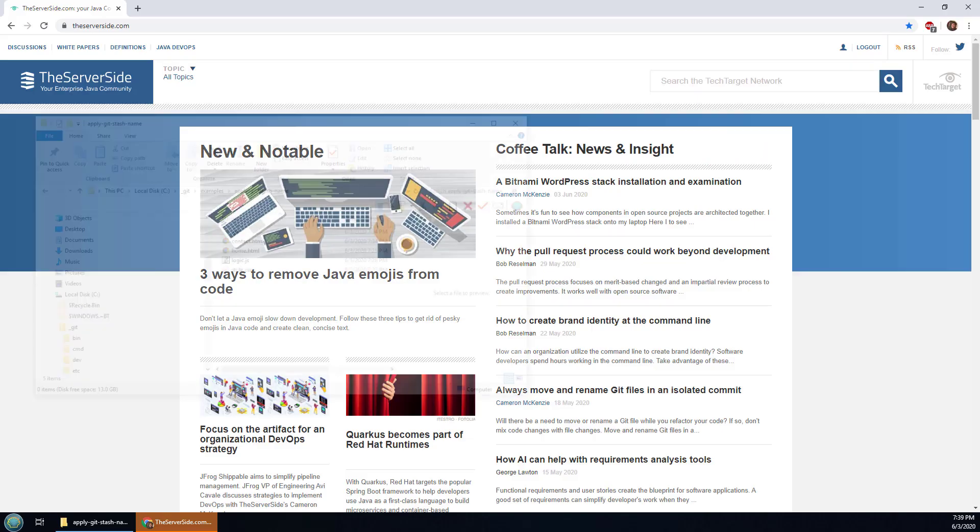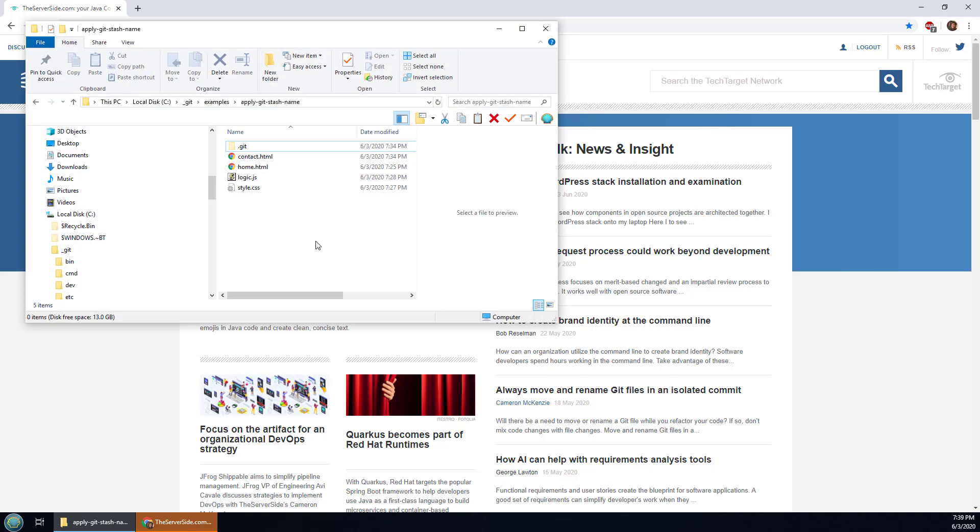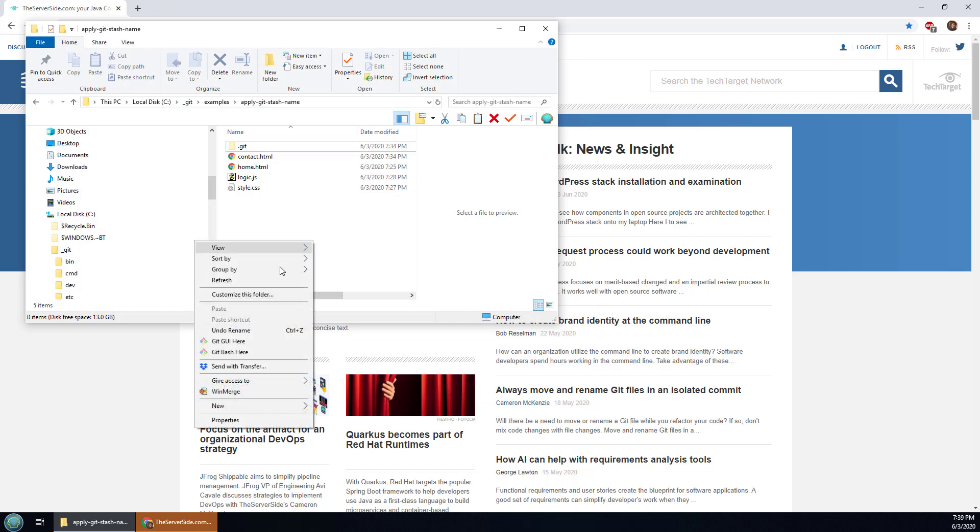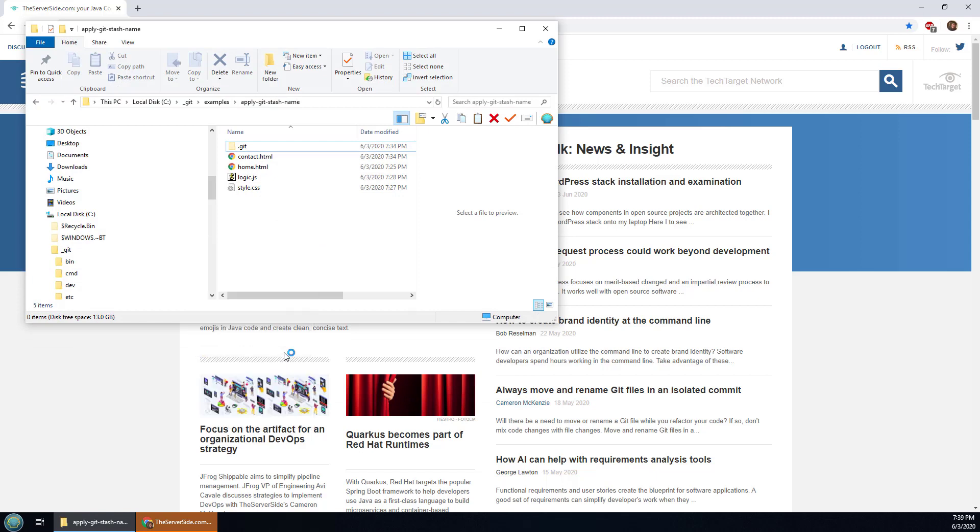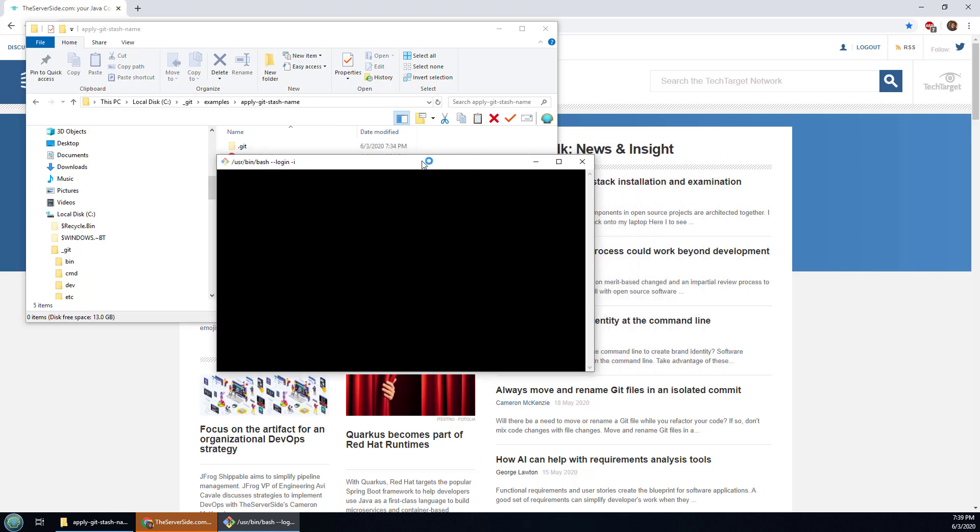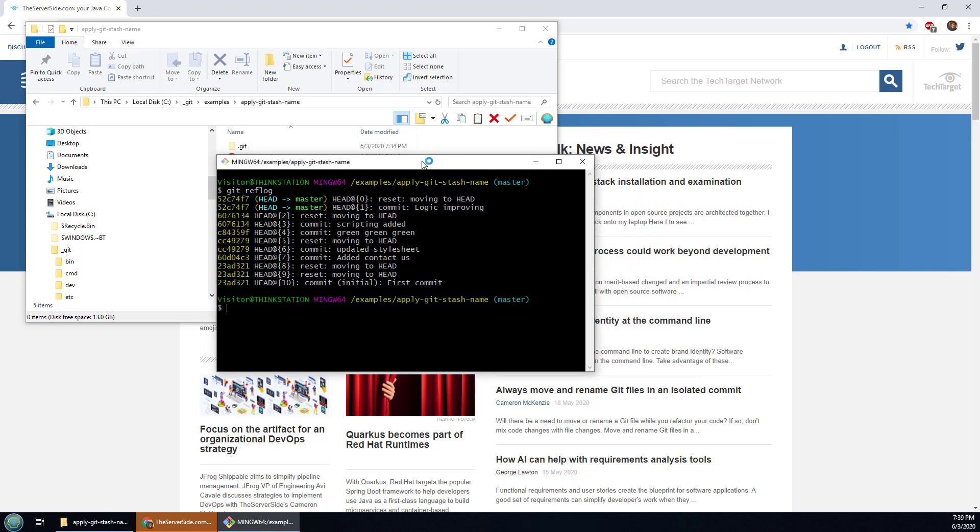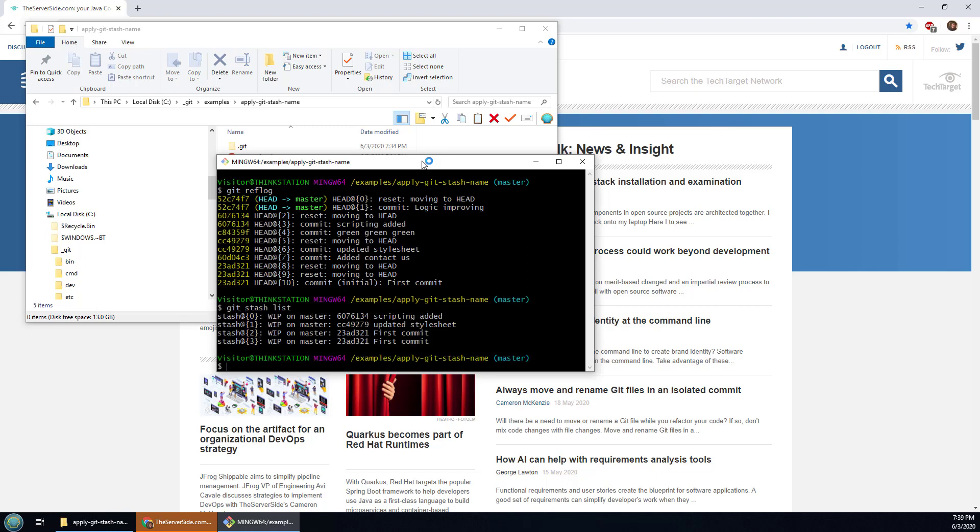I've got a nice little git repository here. I'm going to open up the git bash shell inside of it and it's got a rich little commit history. So if I do a git reflog you can see that history and also if I do a git stash list you can see that there's a number of different stashes on here.